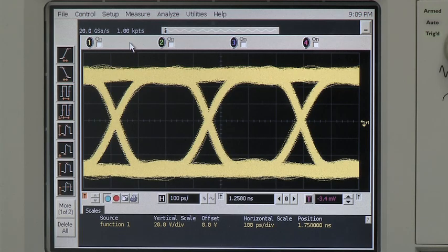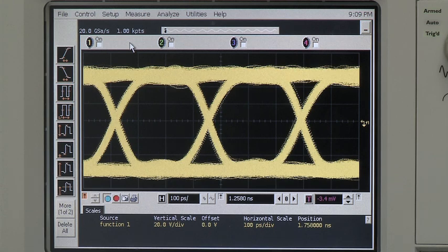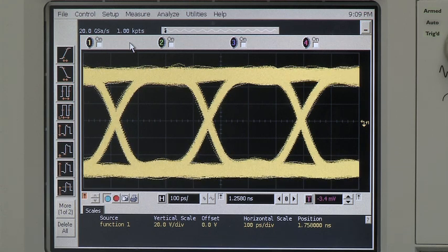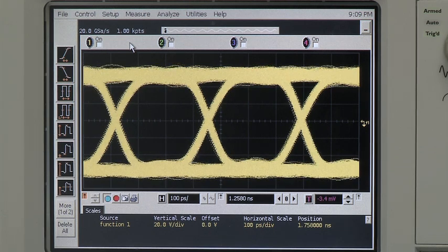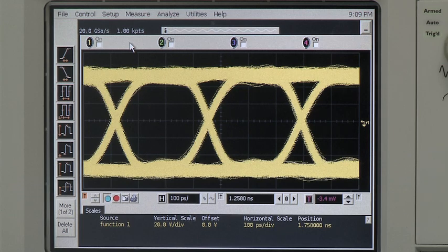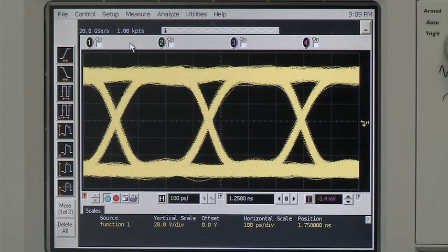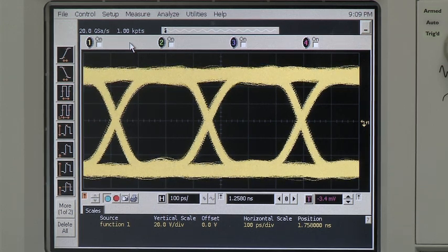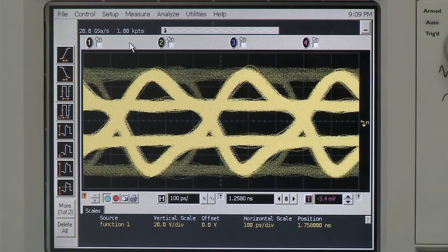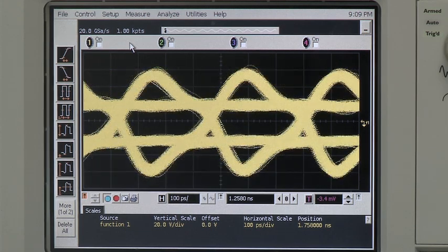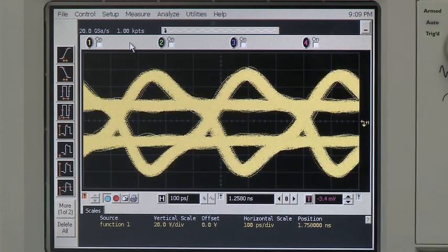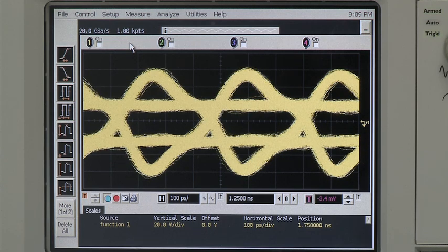With this cross point device, we have signal integrity conditioning features like input trace equalization and output de-emphasis. Again, by using our GUI, the output de-emphasis can be changed, here from minimum de-emphasis to maximum de-emphasis. This feature and the flexibility it provides allows the part to drive trace lengths in excess of 40 inches.